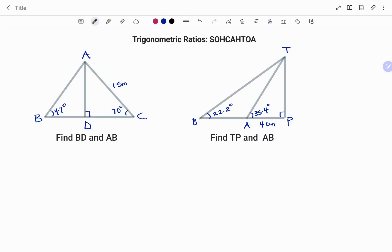Hi everyone, this is your math guru. In this video I'm going to show you how to find the missing length in a right angle triangle using the trigonometric ratios. Please don't forget to click on the like and subscribe button below for more easy-to-understand math concepts.